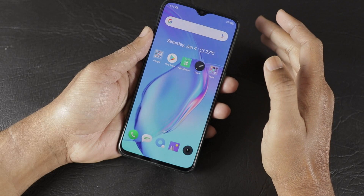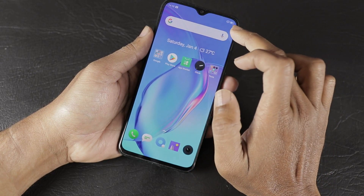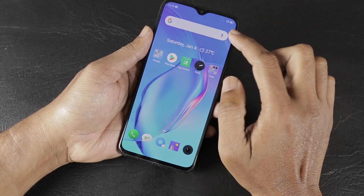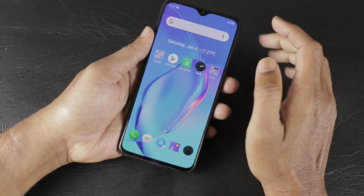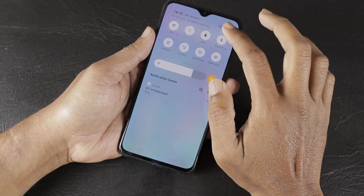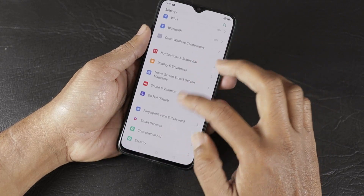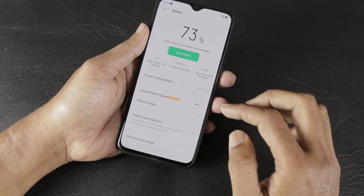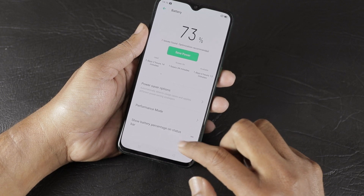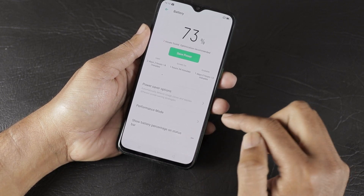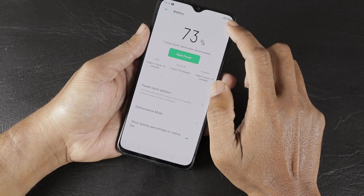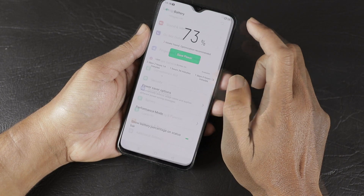As a second feature, we can enable the battery percentage display. By default, the battery is shown only in graphical format. You can go to Settings, then Battery options, and turn on 'Show battery percentage' to display it numerically.